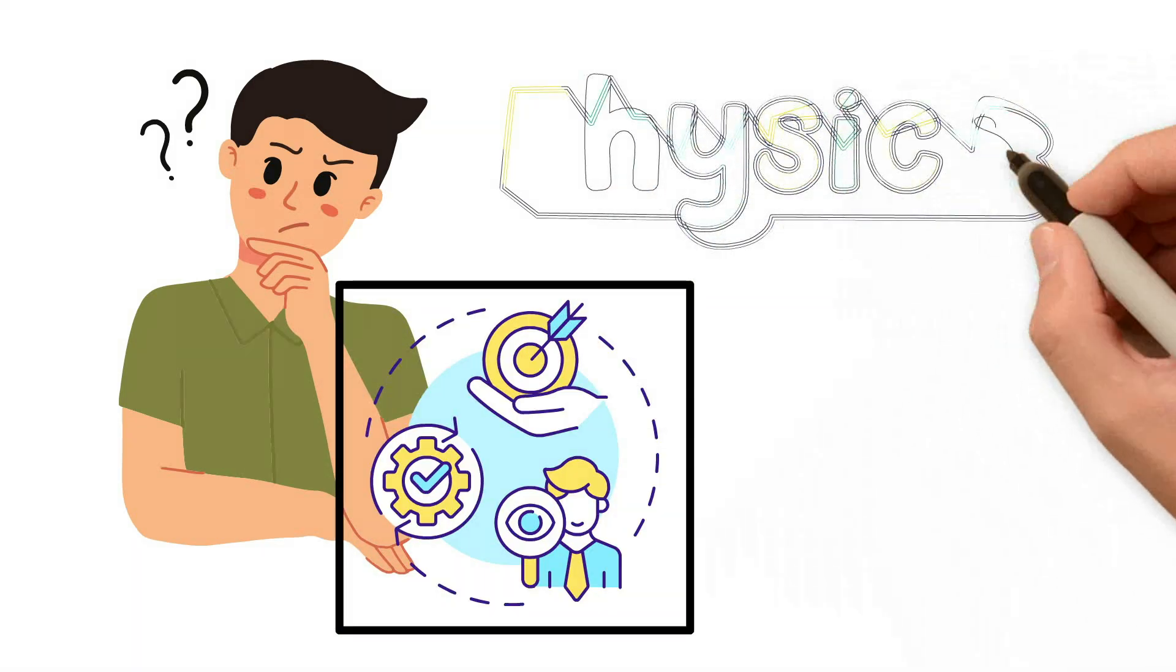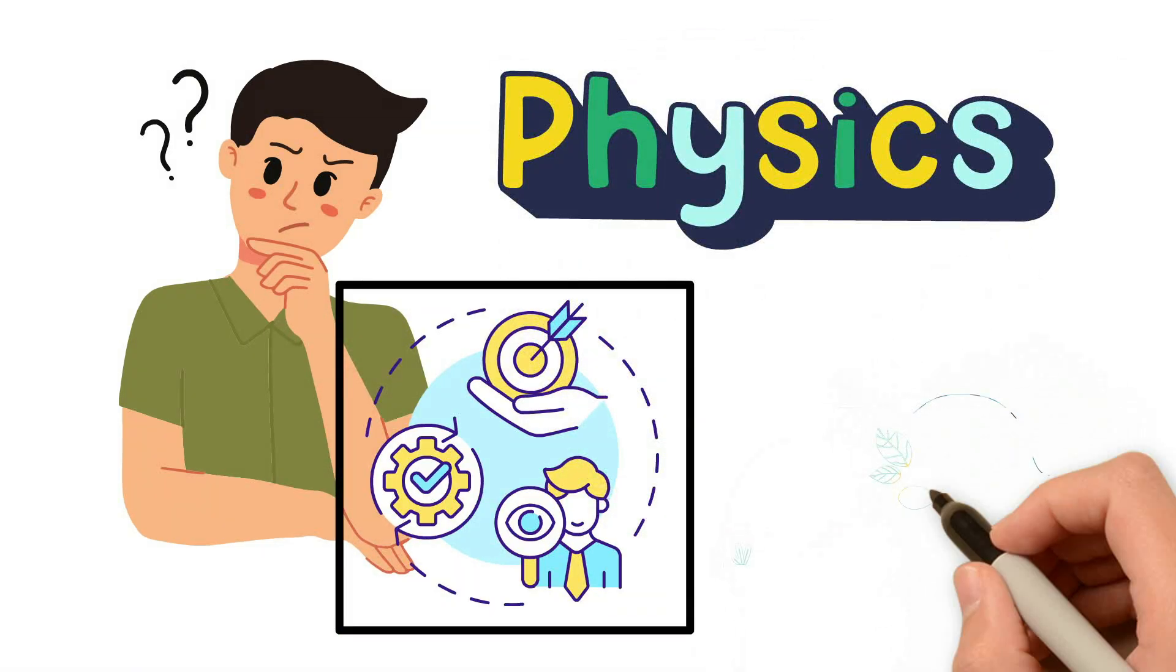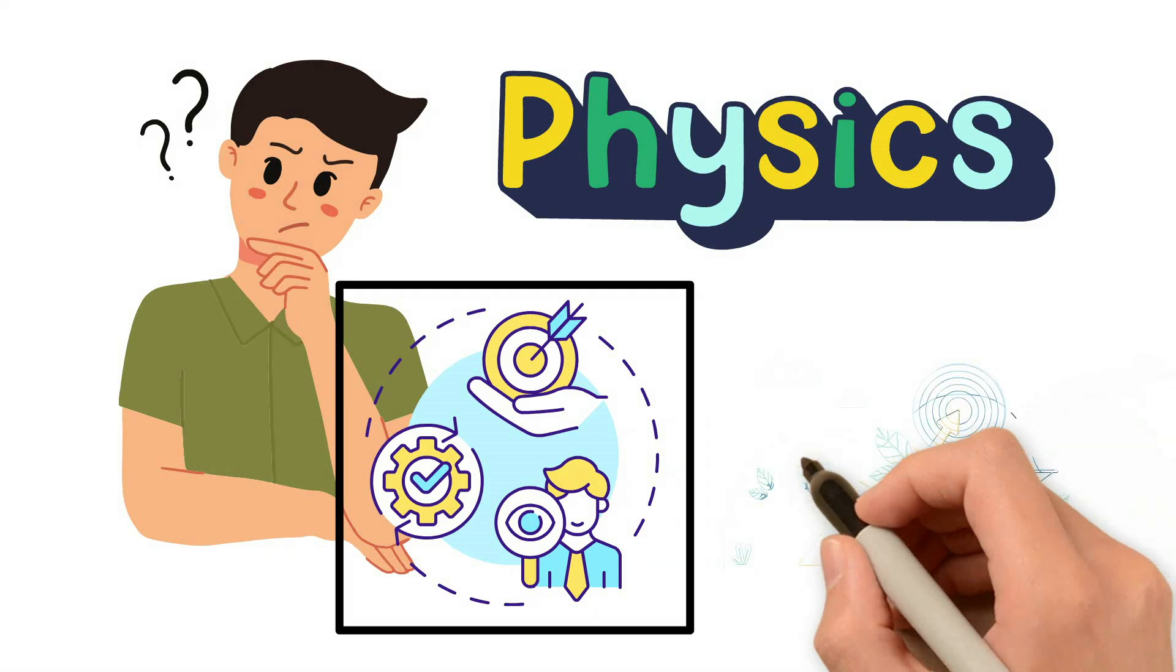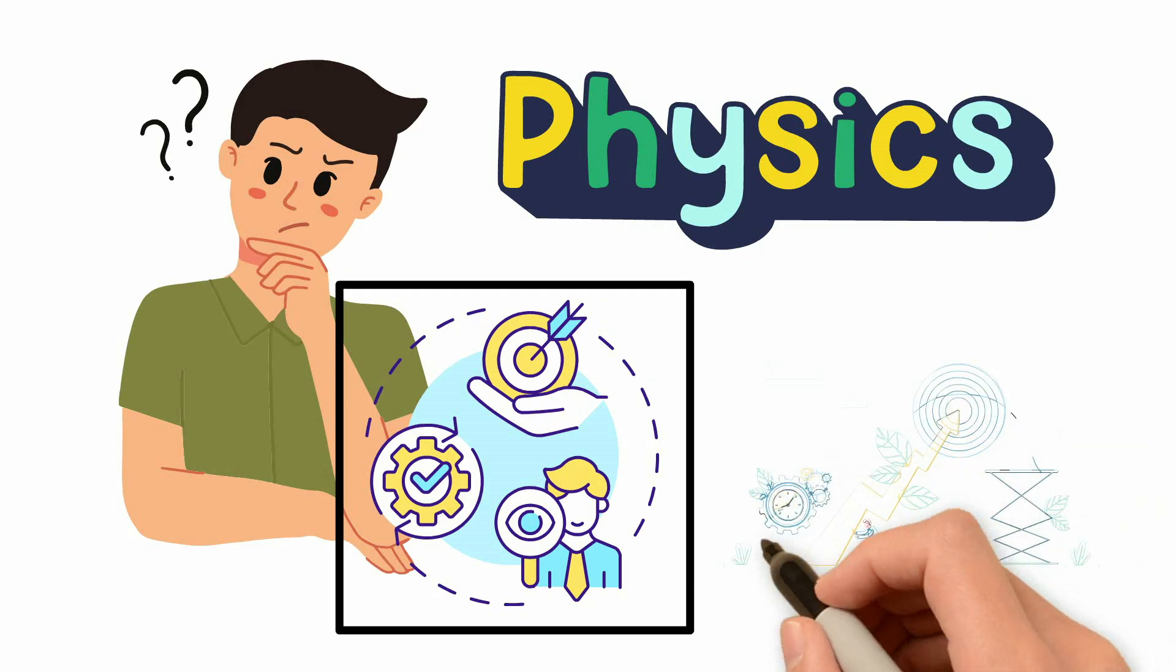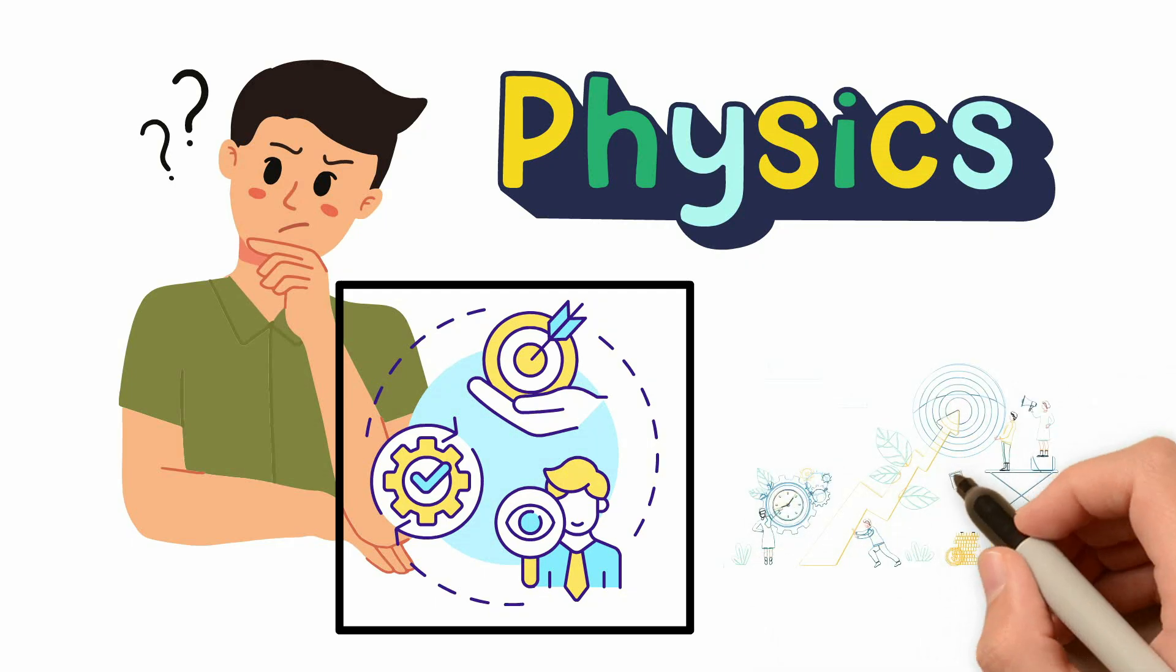Enter the field of physics, a discipline renowned for its ability to describe the natural world with remarkable accuracy.